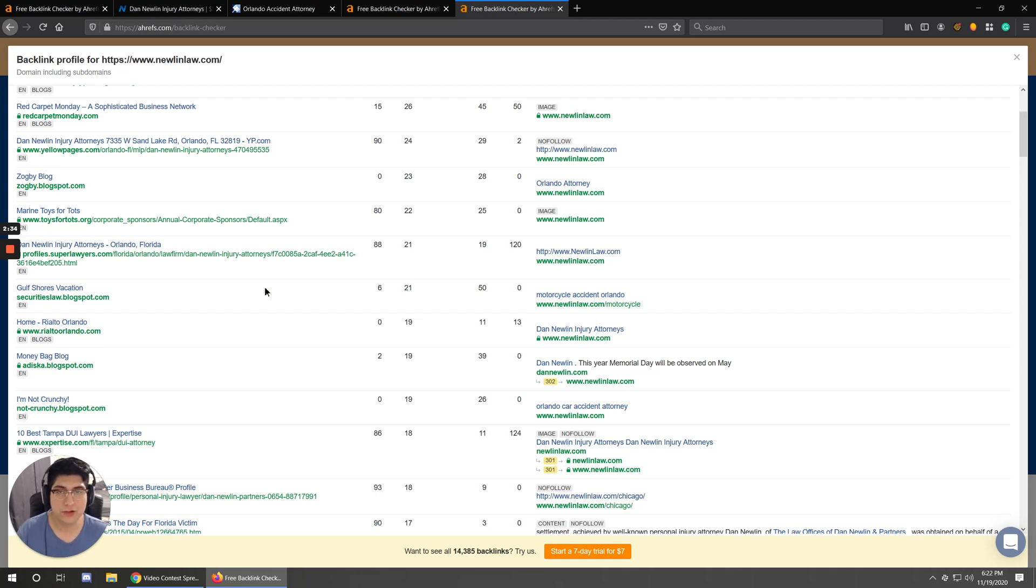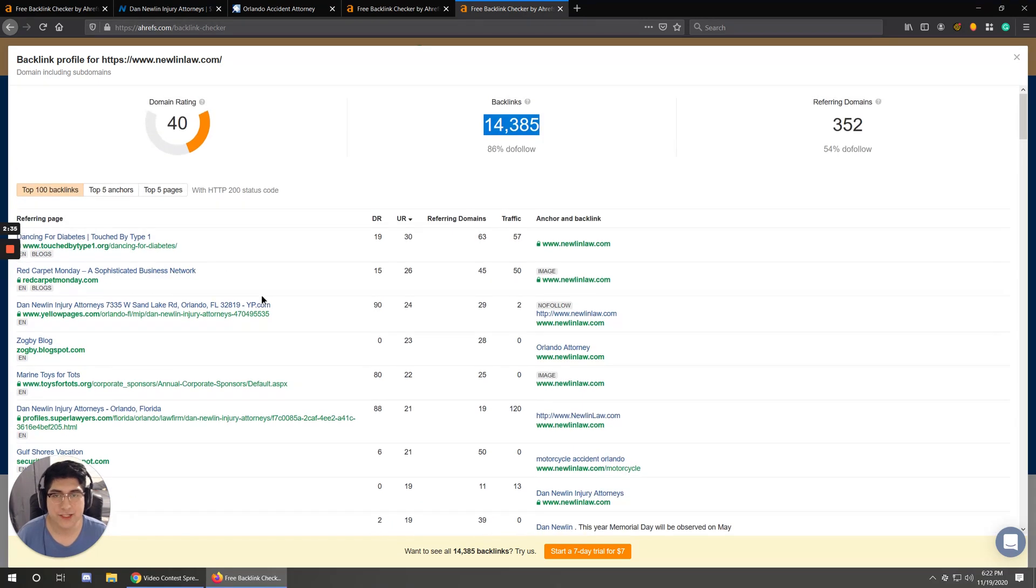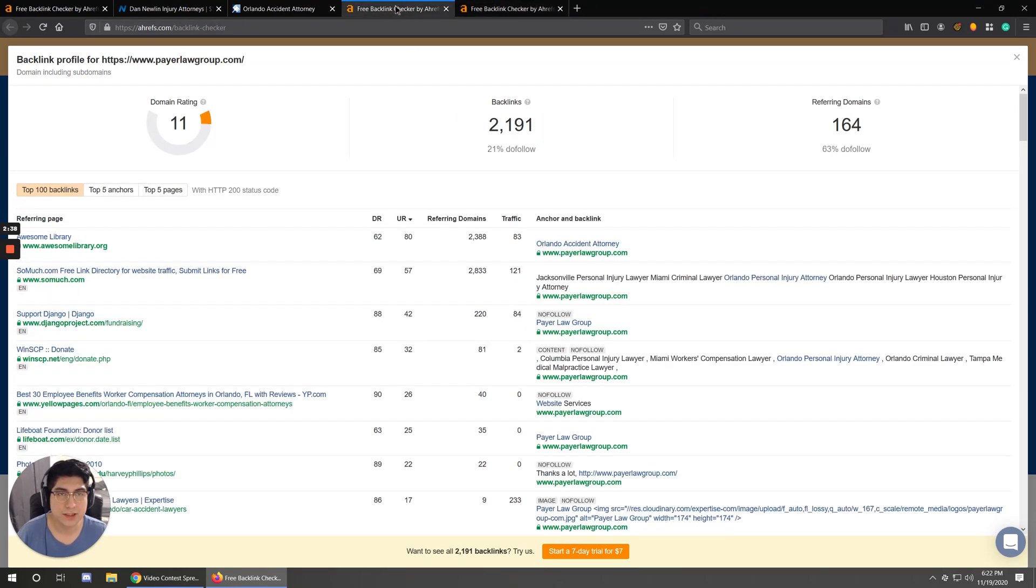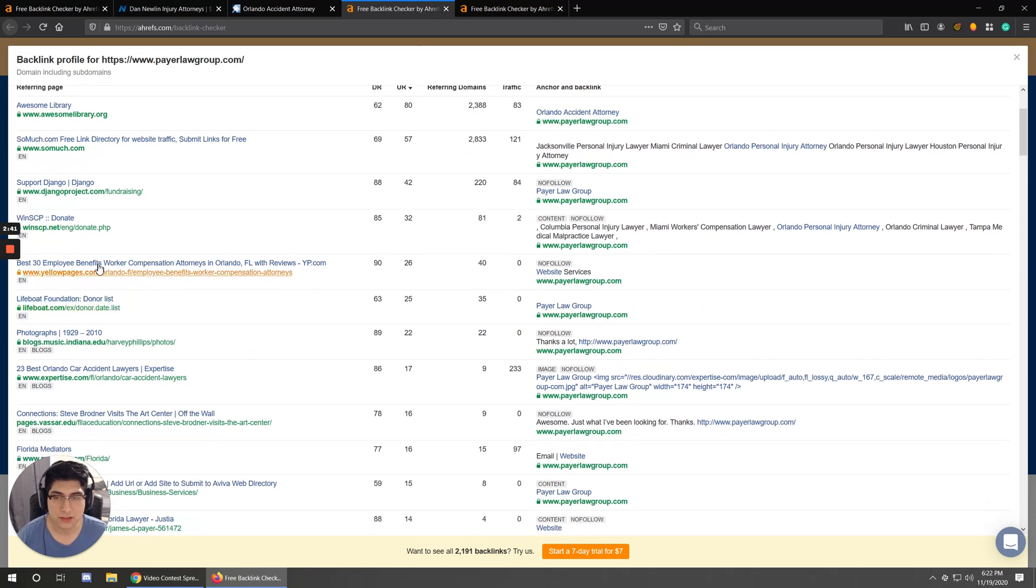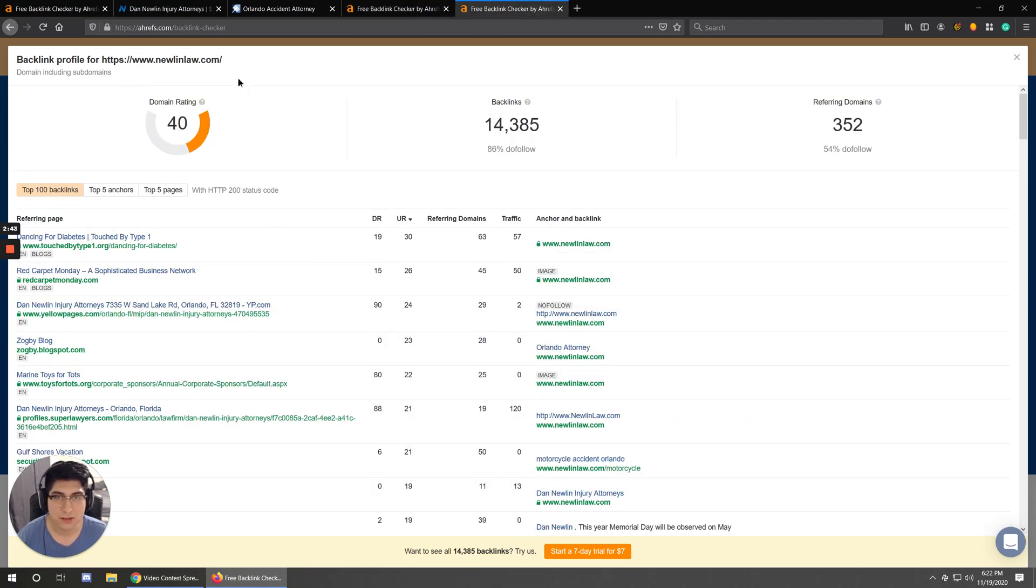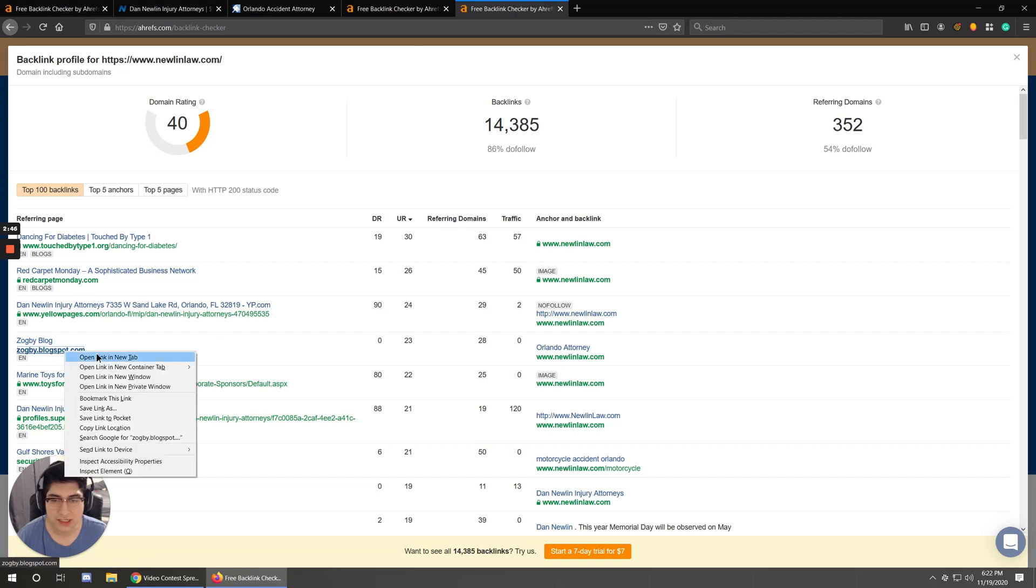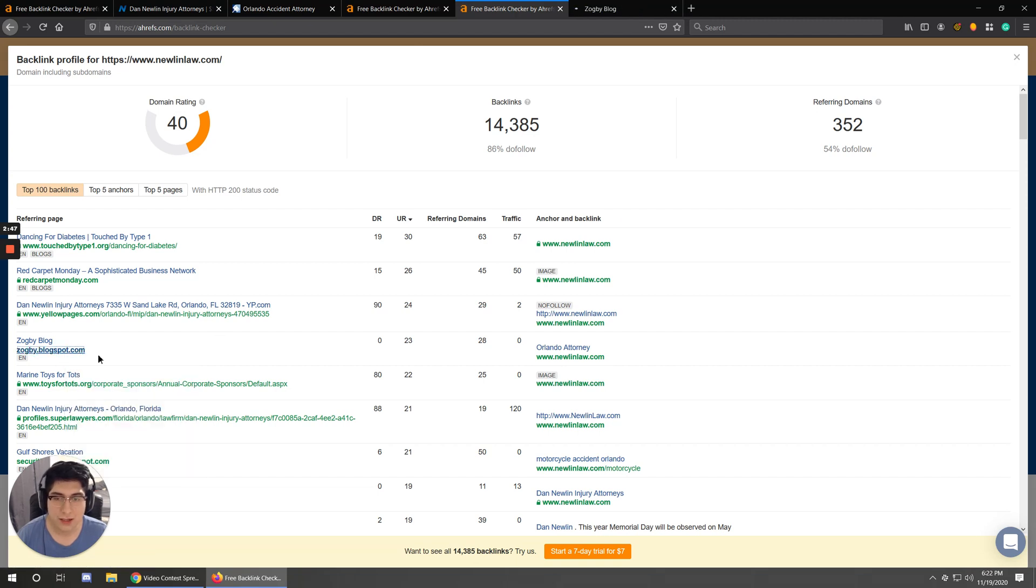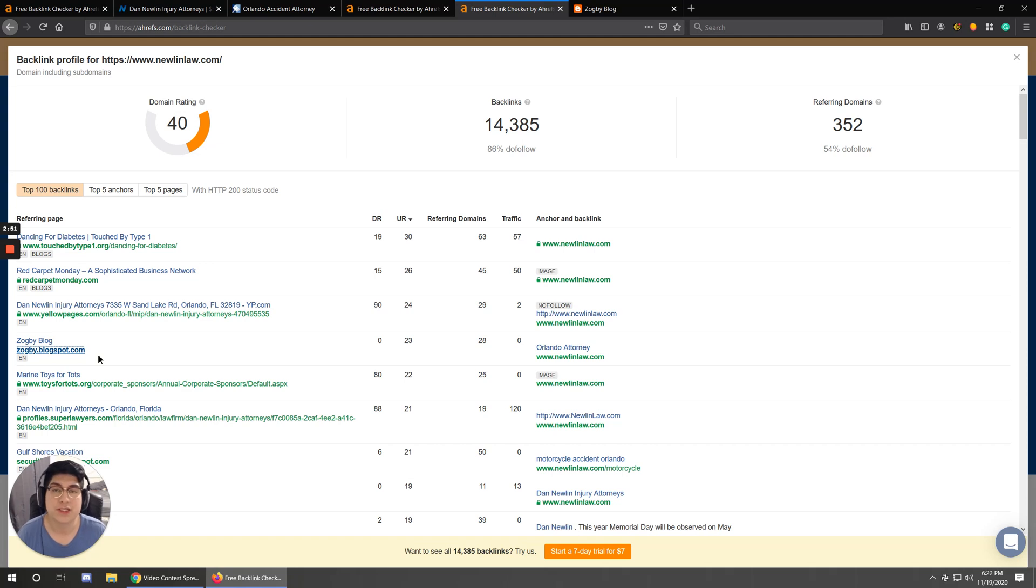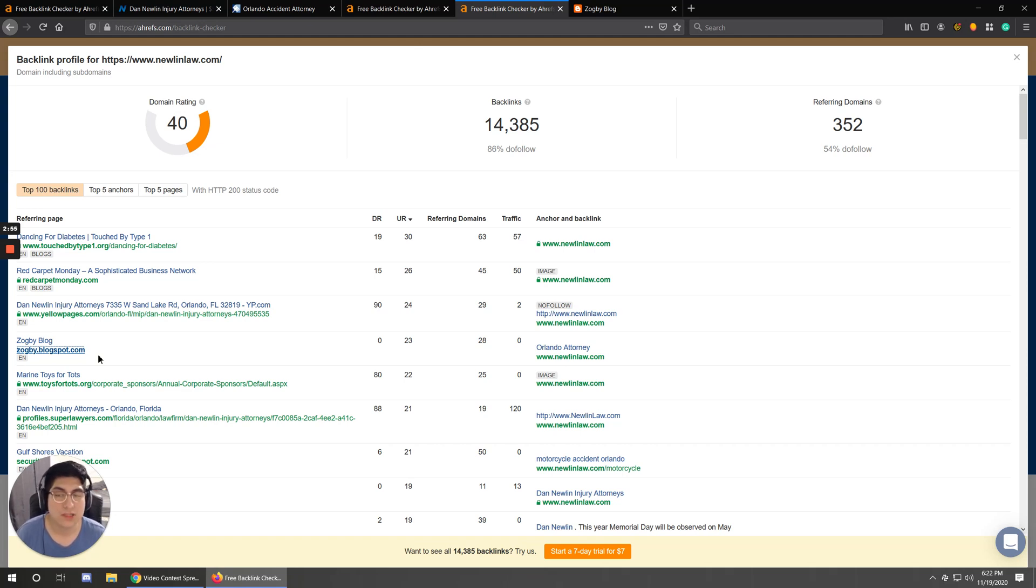Depending on your knowledge about SEO, or even if you're just really new to this, if you start clicking through some of these links, like here for Newland Law, you'll start to notice the strategies or the sources that people go to to acquire links.